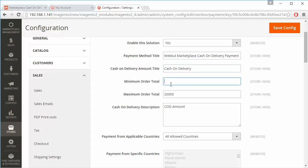Admin can set a minimum order total — after that amount the cash on delivery method will be enabled for customers. Admin can also set a maximum order total, below which the cash on delivery option is available. If the order total exceeds the maximum, cash on delivery will be disabled for users.